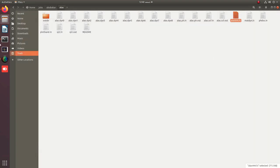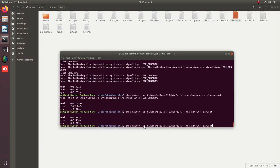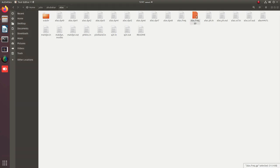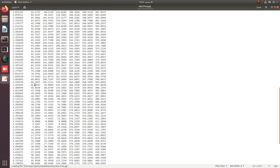This force constants file is used in the next step. We apply the matdyn.x executable to get the phonon dispersion curves. It produces a file named matdyn.freq.gp containing the phonon dispersion curves. Running matdyn.in with output matdyn.out — after pressing enter the job completes and we get the alas.freq.gp file, which represents our phonon dispersion curves.